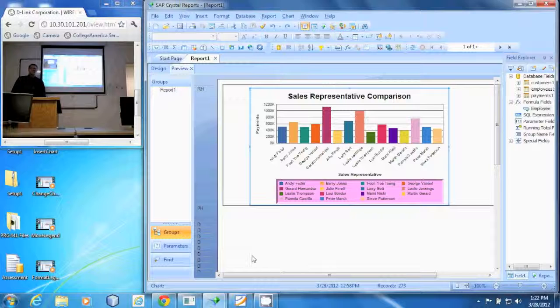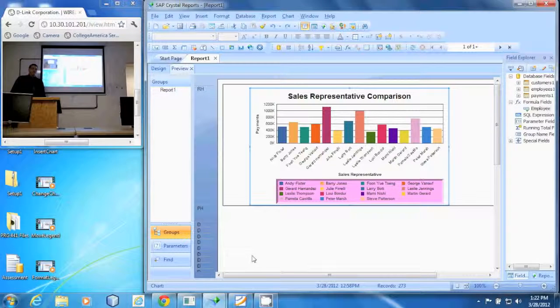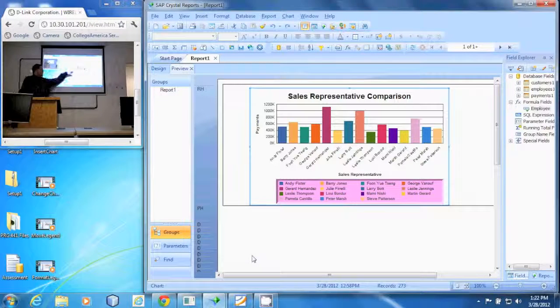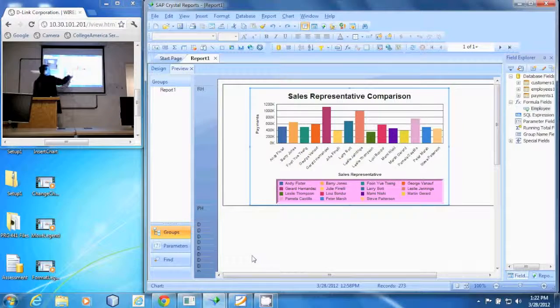In this demonstration, we're going to remove some labels off of this chart. Down here, we've got all the names underneath the chart.